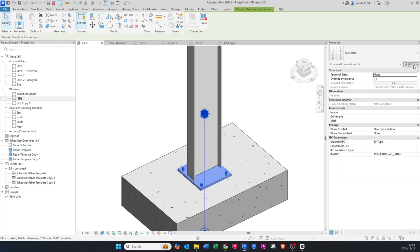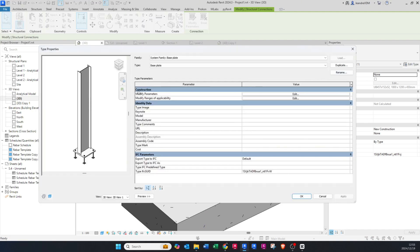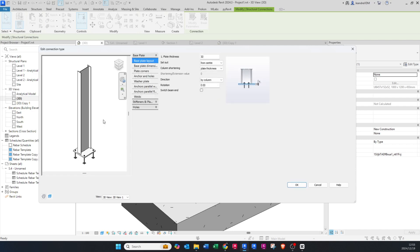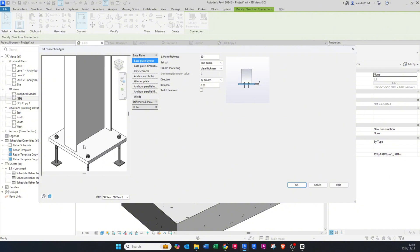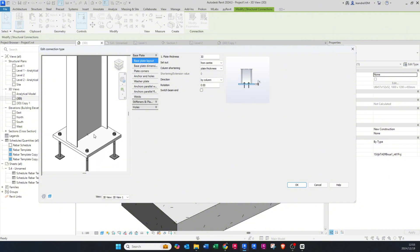Now you can go and edit this base plate — just press Edit Type. It's going to load and open the properties. Go to Modify Parameters and click Edit. I'm going to zoom into the base plate here on the left so you can see what you're doing. I'll change the plate thickness to 10.